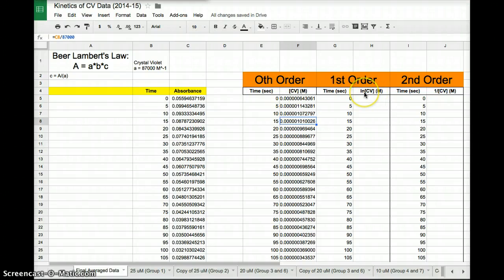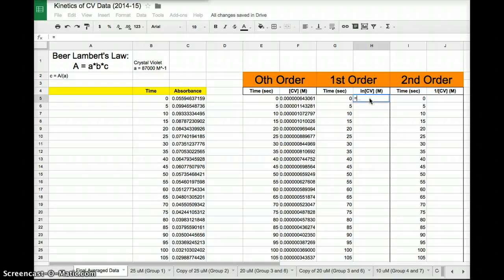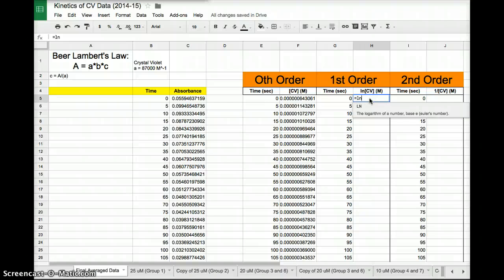Now let's go ahead and do the same thing for natural log of the concentration. So since these are the concentration values, I need to take the natural log of those. So I type in equals. Don't forget to type in the equals sign. You can't just type anything in right away. Otherwise, it doesn't know it's a function. And natural log, I'm just going to type in ln. And you can see it already pops up. It knows the code that that means the logarithm of a number.